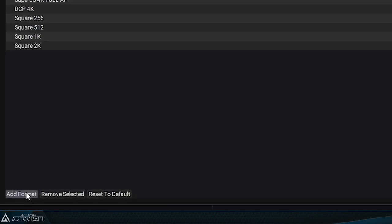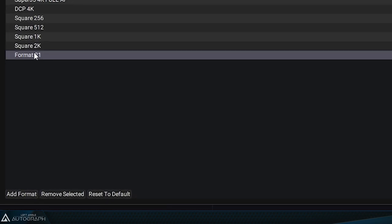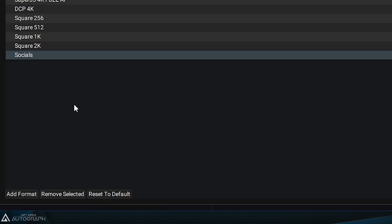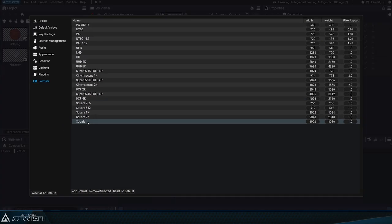Clicking on the add button allows you to add a new format. Double clicking on its name lets you rename it. Here, for example, we can create a new square format for social media that's 1080 pixels in width and height.